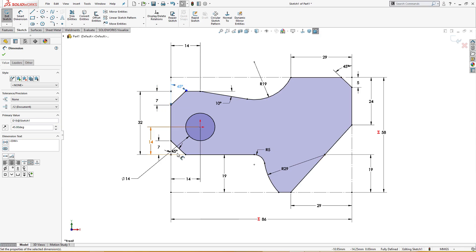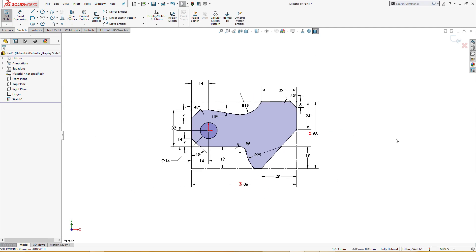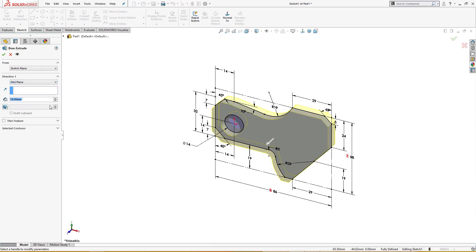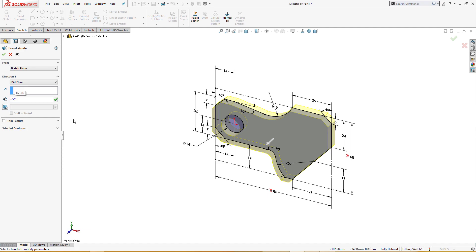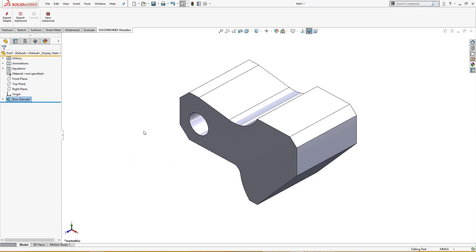Now it's time to extrude. I will extrude it using mid-plane and set the depth equals to global variable C. This is our first extrusion.